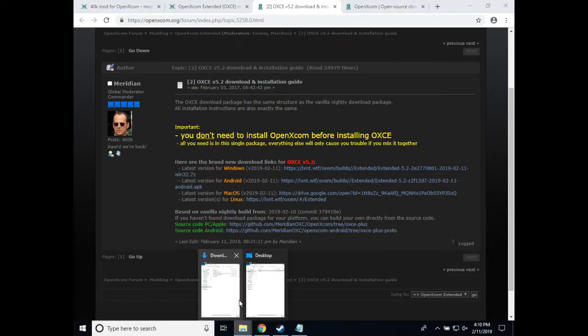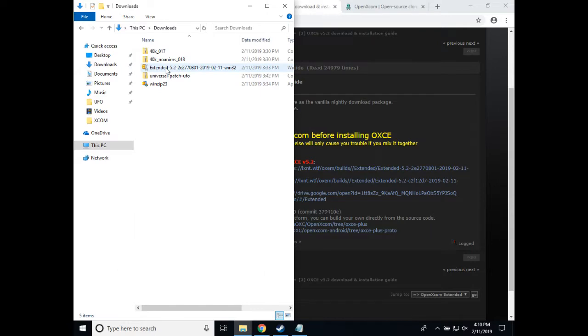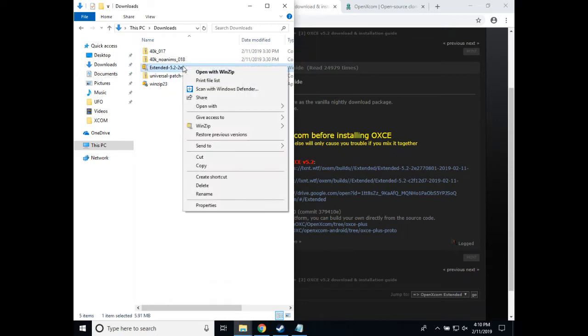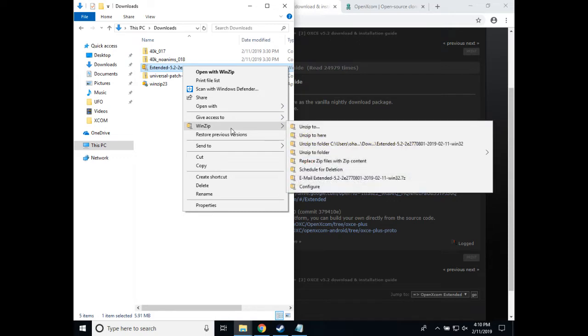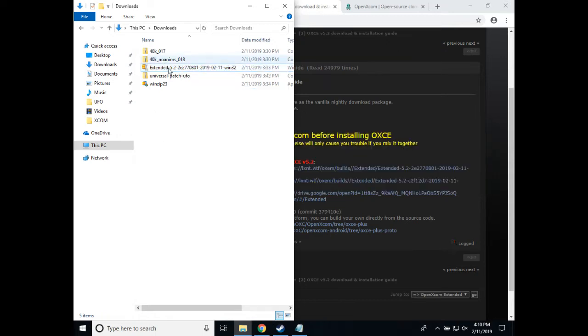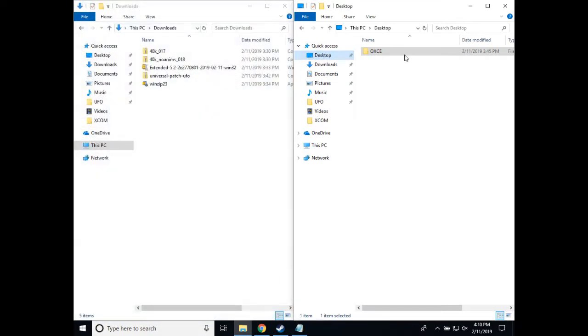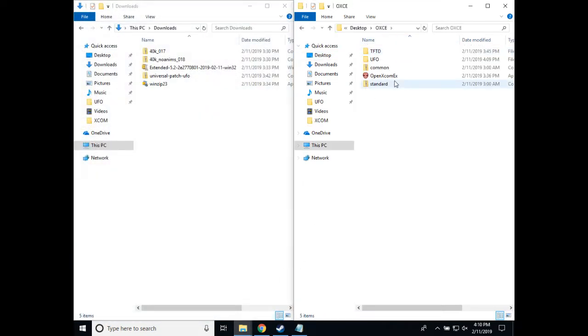I've already downloaded it, so here it is in my downloads folder, extended-5.2, which is the release that we're using right now, and the date of the release. So the next part you will do is unzip it. I use WinZip to extract this type of archive. I unzipped it here, and then I went ahead and created a folder on my desktop called OXCE and placed the files from this archive into that folder.